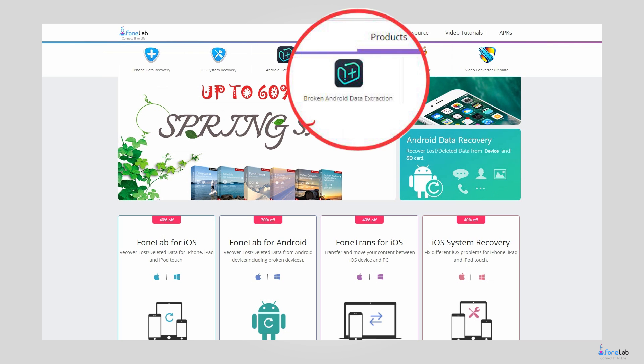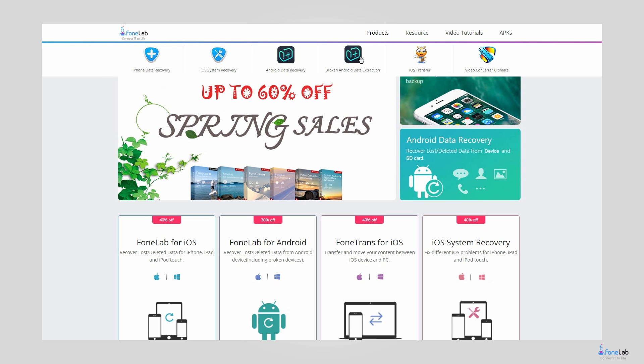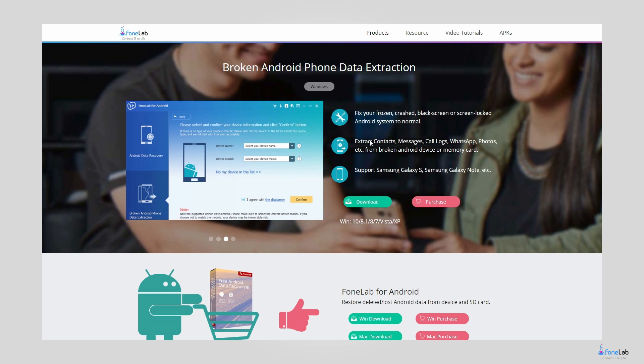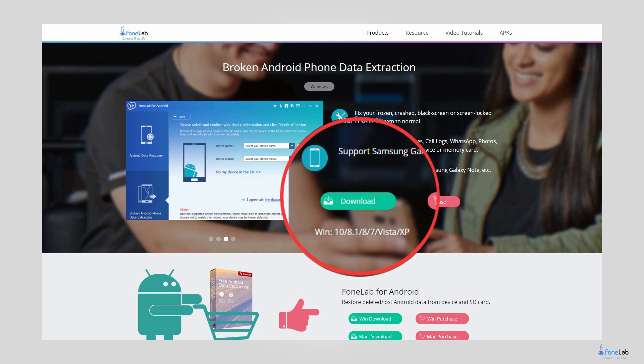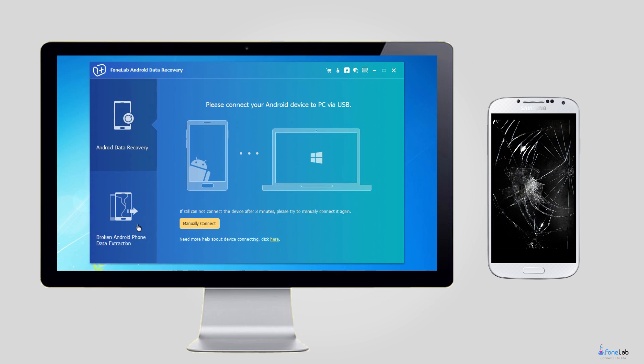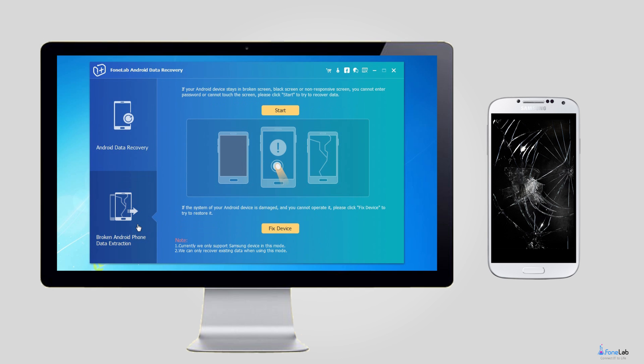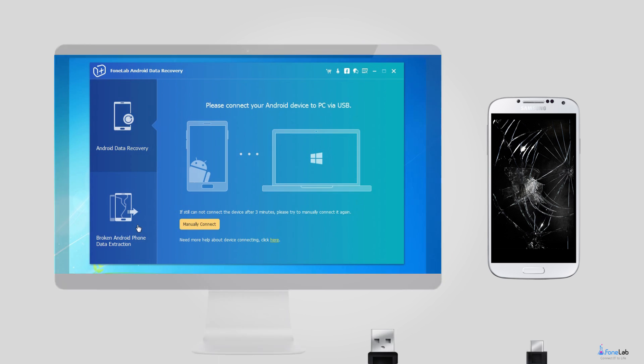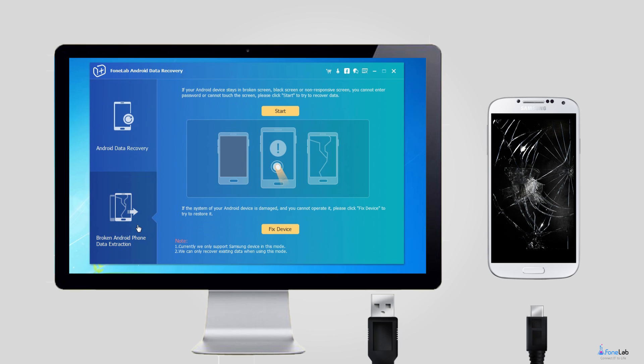Step 1: Download and install the program on your PC with the above link. Then it will automatically open when finished. Choose Broken Android Phone Data Extraction on the interface, then connect your Samsung device to the computer with the USB cable.